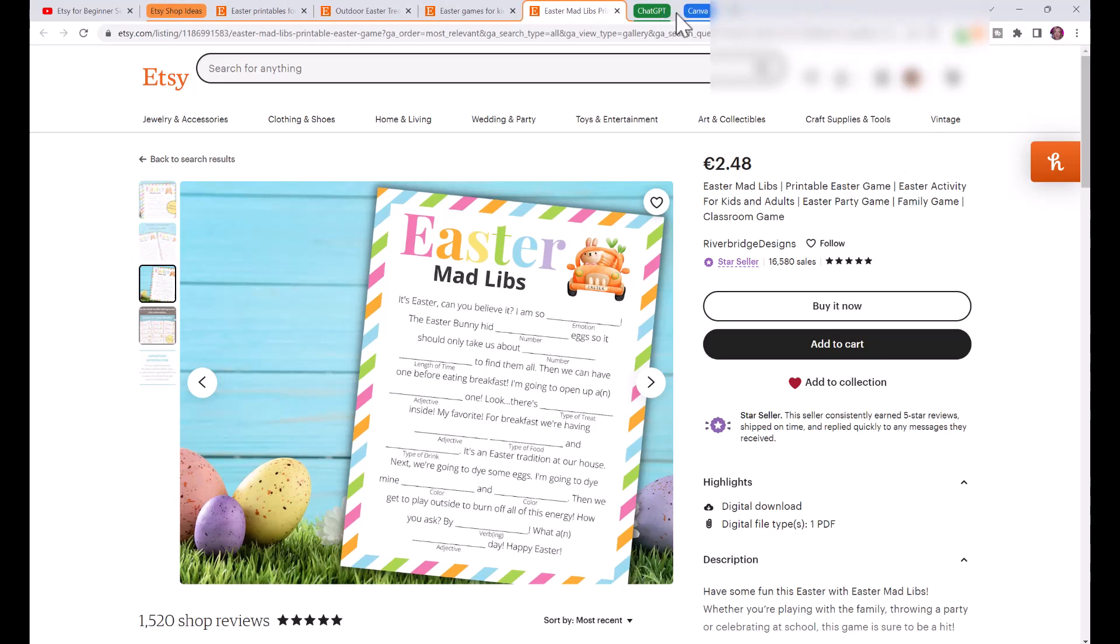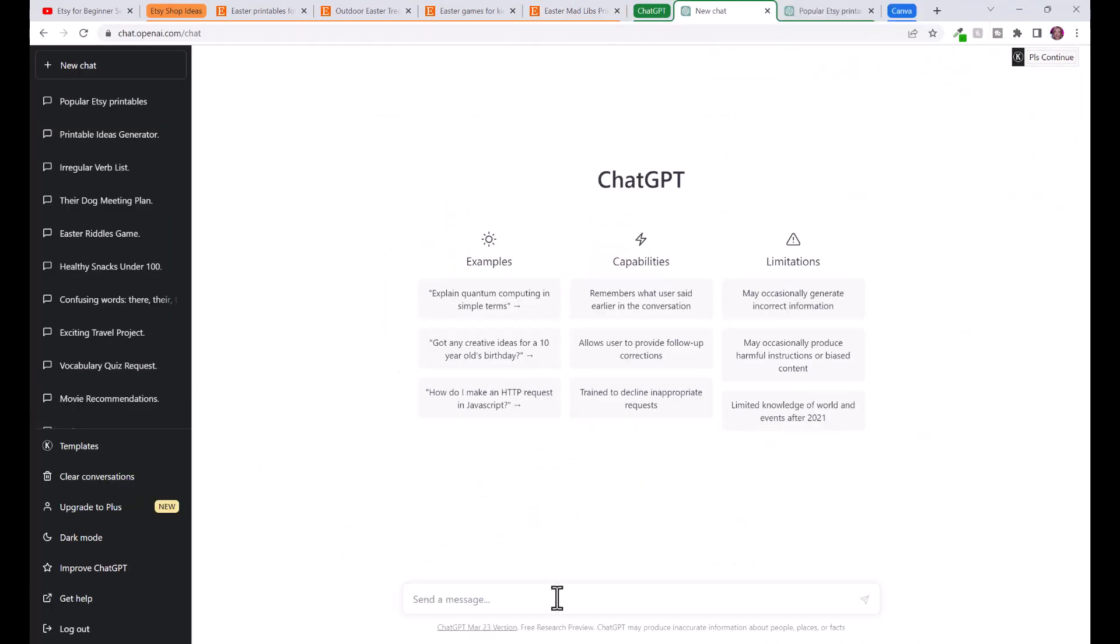We're going to go over to ChatGPT. I want to show you how we can create a printable like this. Before we get started, we can use ChatGPT for some ideas.